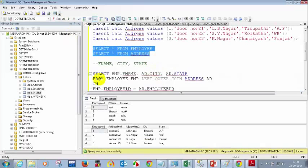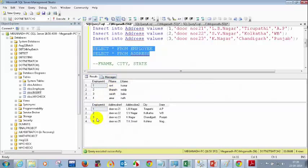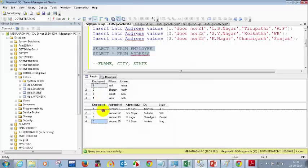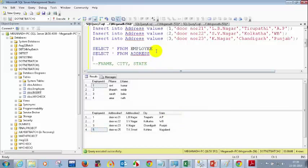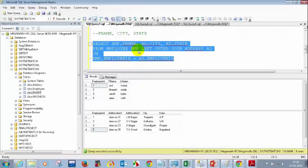So employee 5 filled his address details but not his employee profile details — that should rarely, in fact never, happen. Now, can you tell me: if I write a LEFT OUTER JOIN and execute this query, how many records will I have? And if I put a RIGHT OUTER JOIN, how many records do you think I will see?